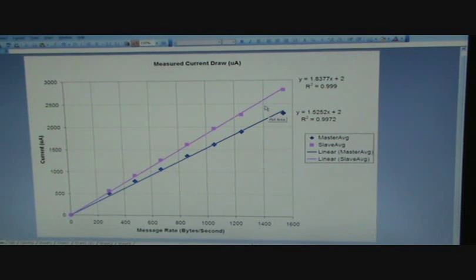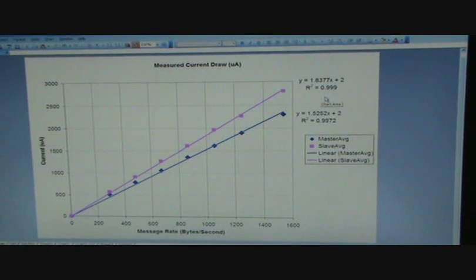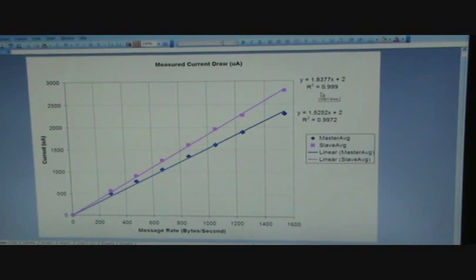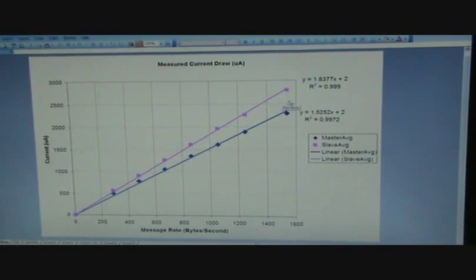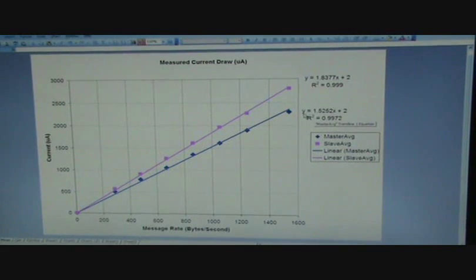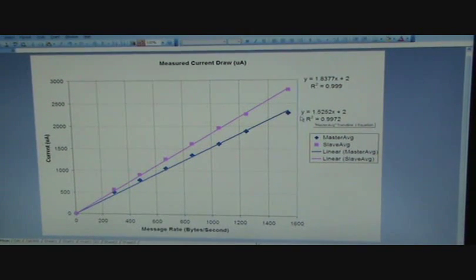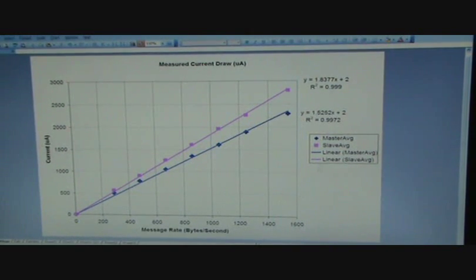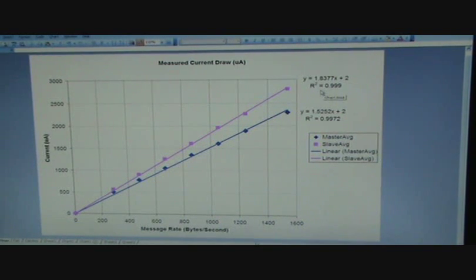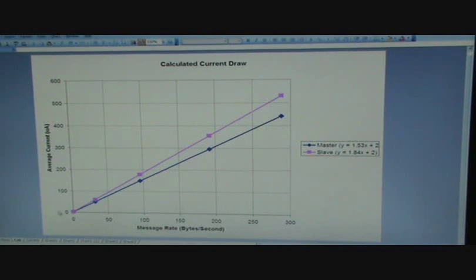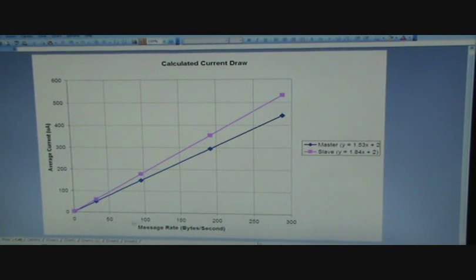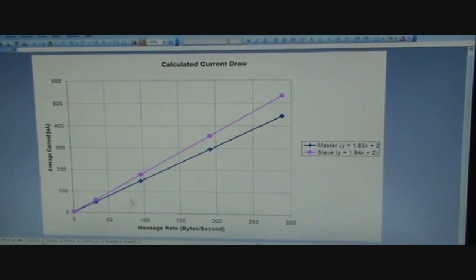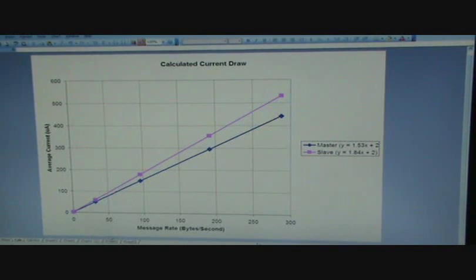So there's a very linear relationship. And over here on the right hand side, we've got the trend line added and the equation corresponding to that trend line. And again, the other equation representing current draw for the master. So we can now take these equations, and as you can see, we've got very high correlations, and zoom into the lower message rates and calculate the average currents for those lower message rates.